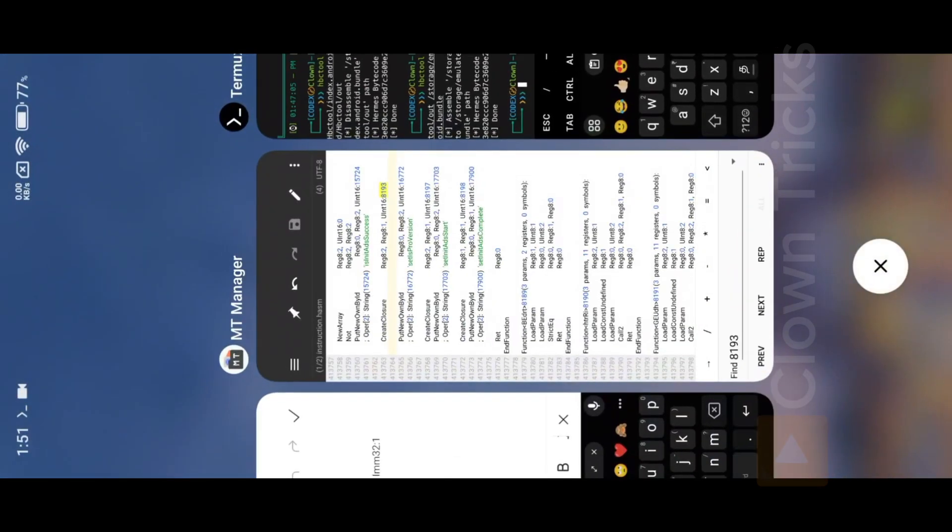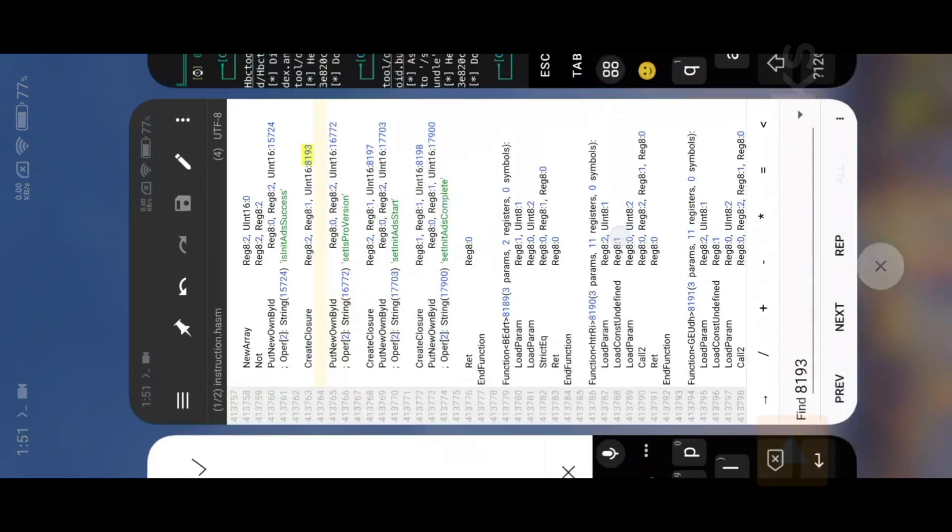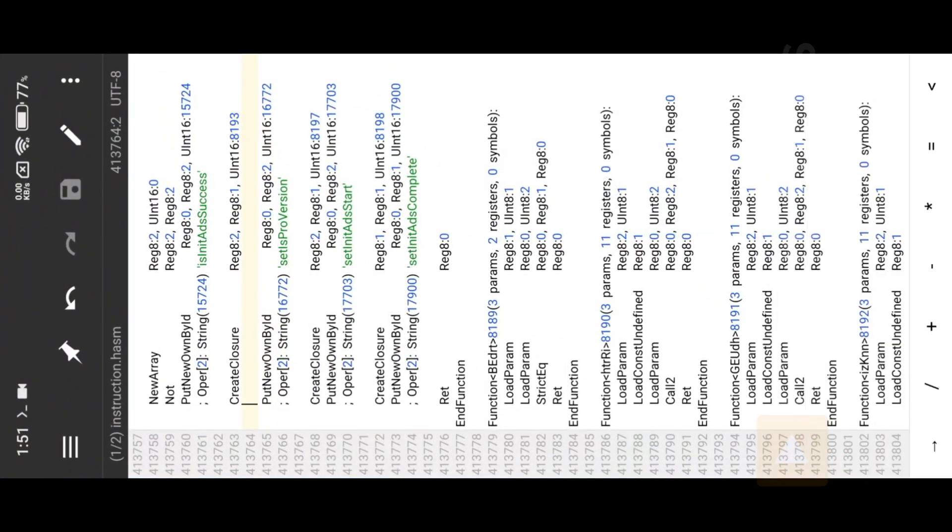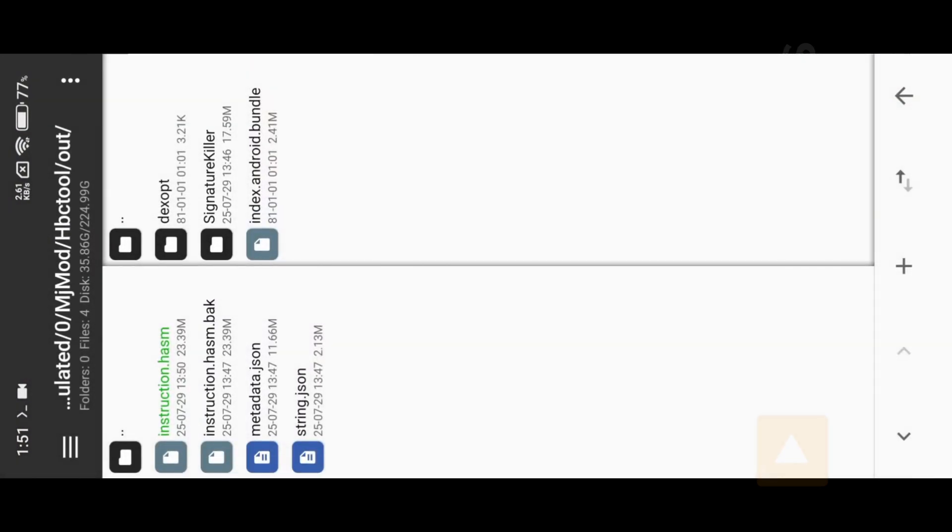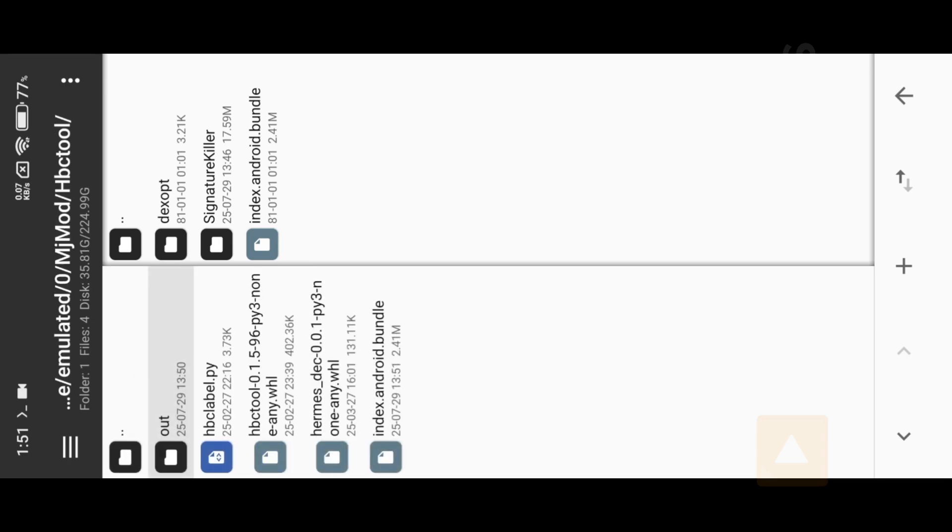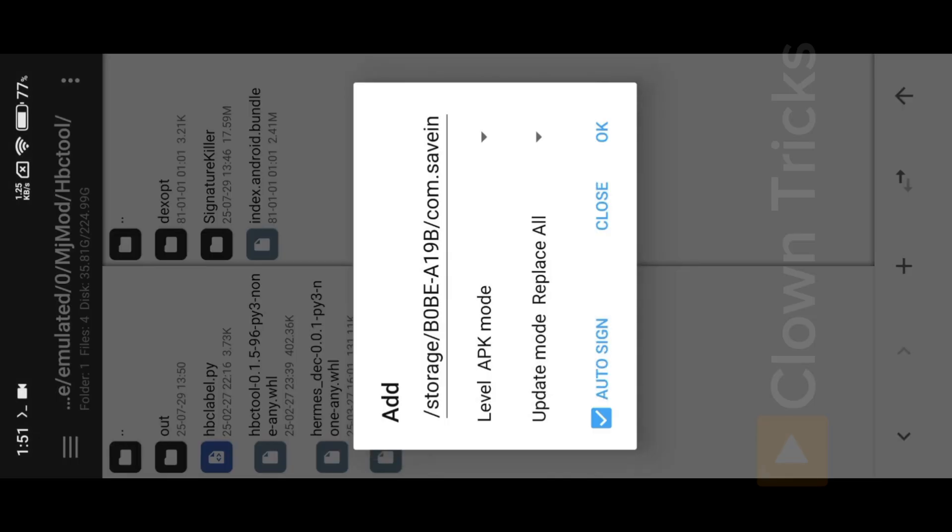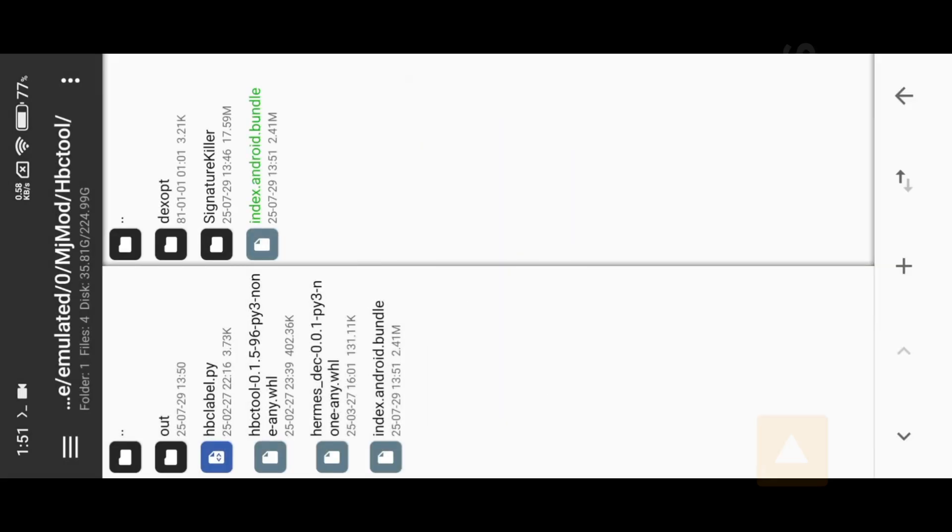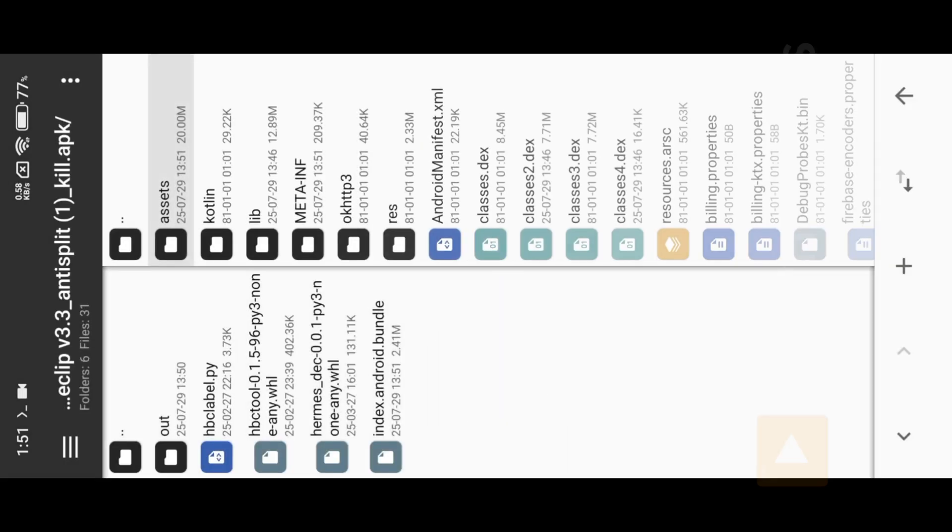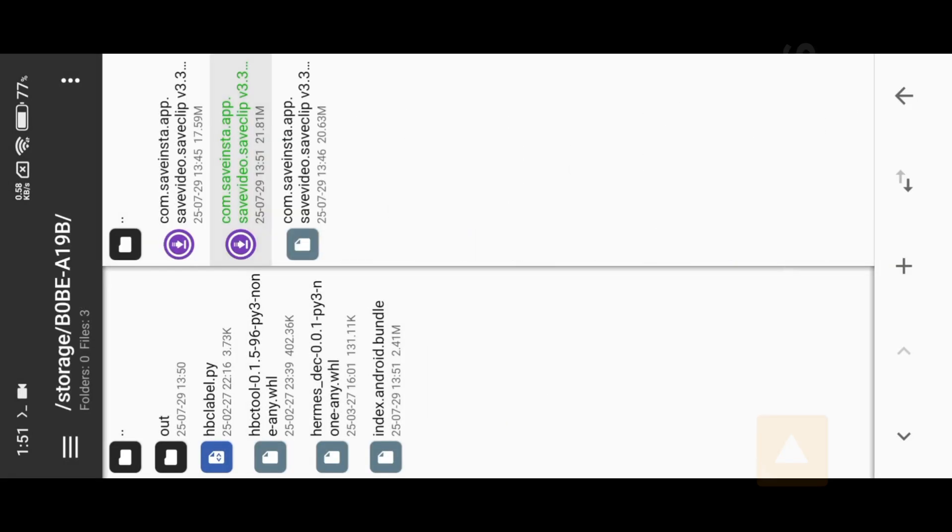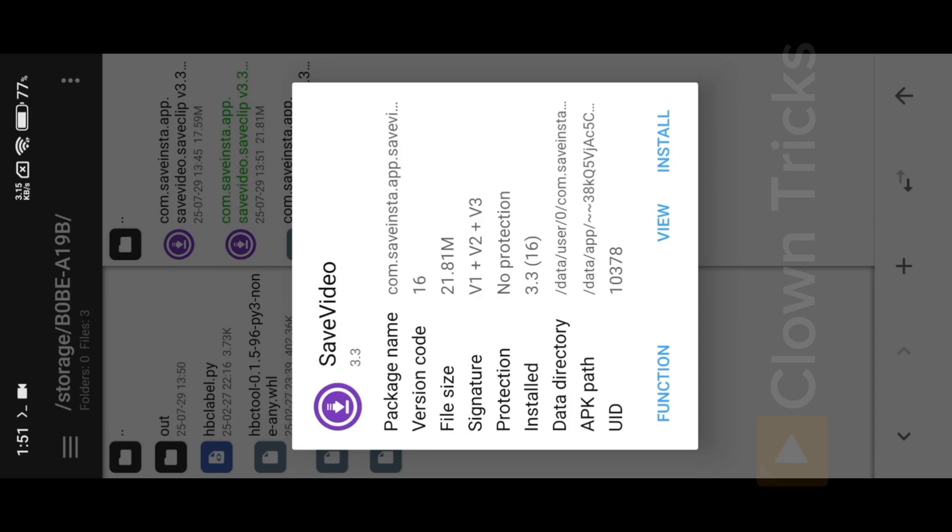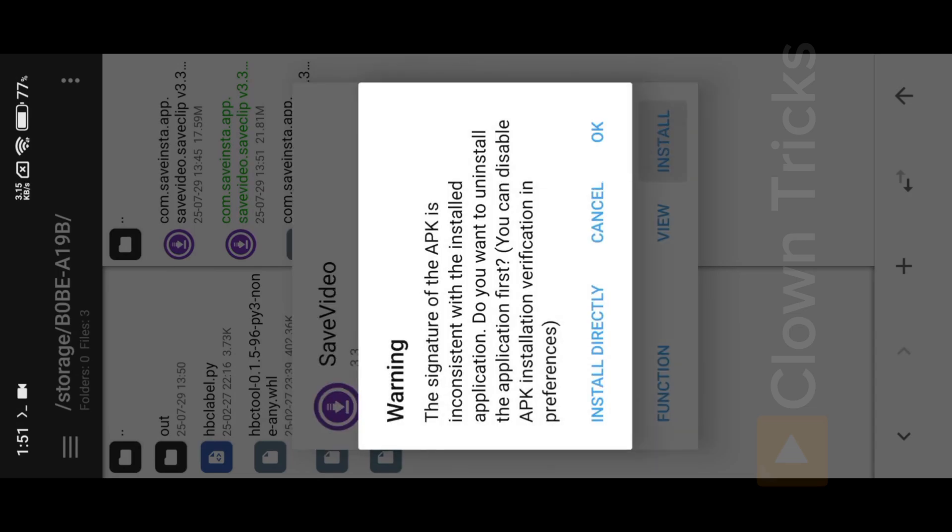Now open MT Manager, navigate to our extracted Bundle file, simple paste into App Assets folder. Now install our Mod APK, then test it.